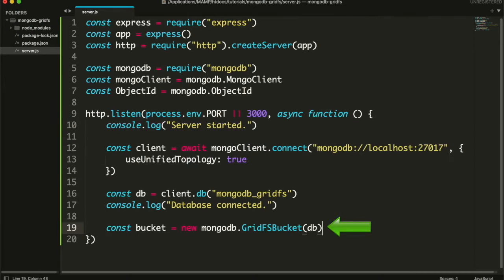Now after the database is connected, I will create a bucket for my GridFS. A bucket is where all the files will be stored.